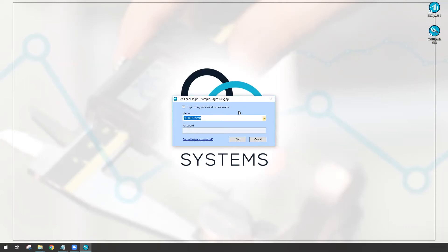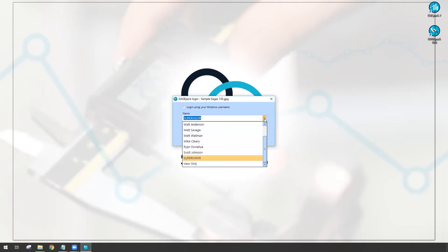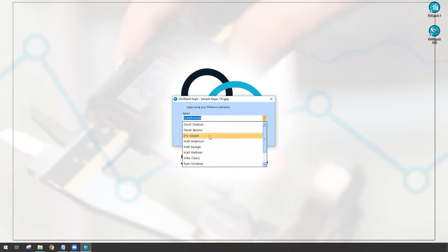GagePack traditionally has always worked with login based on users that you've created. So I have a list of users in this database including myself. Each one of these users has permissions and roles and rights that pertain to the GagePack database.